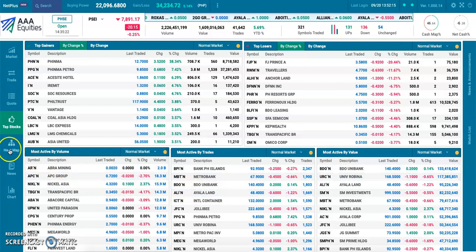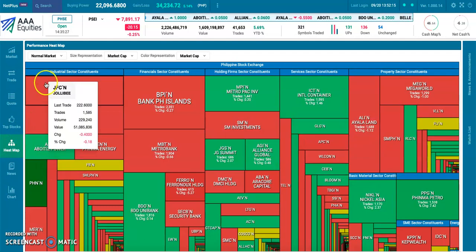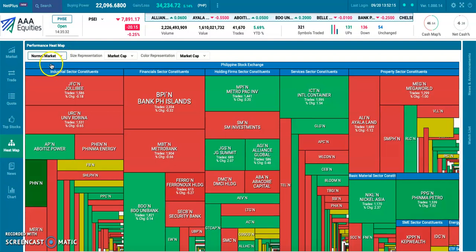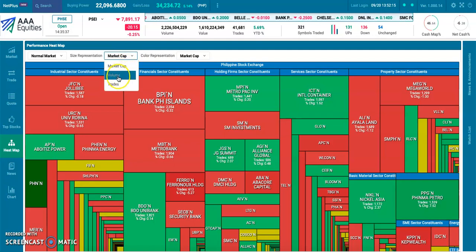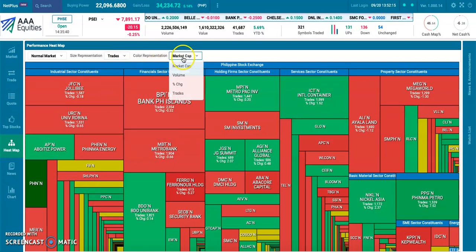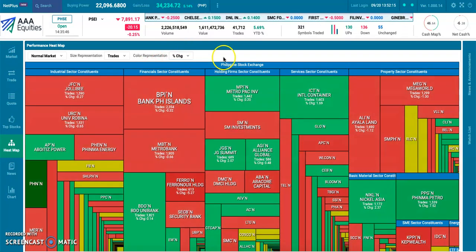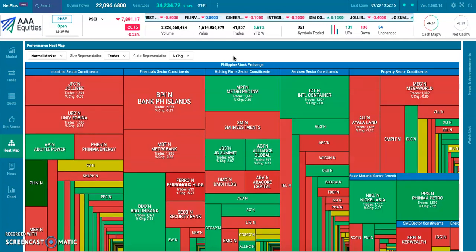The heat map tab offers a similar function to view what's going on in the market. Let's play around with this a bit and select normal market. I want the size of the boxes to represent the number of trades and the color to represent percent change. And just like that, we can get a quick overview of what's going on in the market. Large boxes means more trades, and green and red represent whether the stock is up or down for the day.